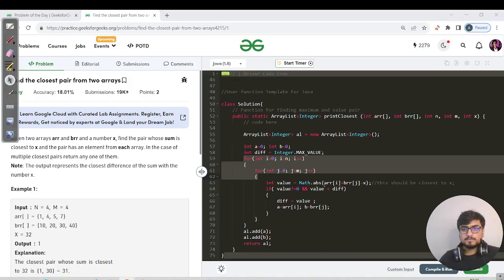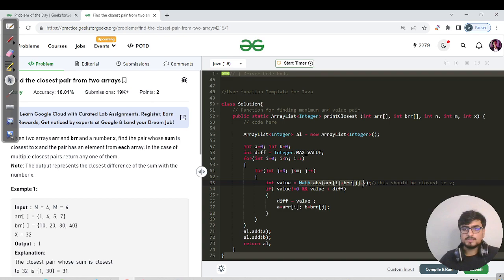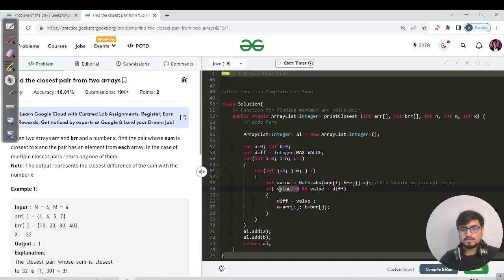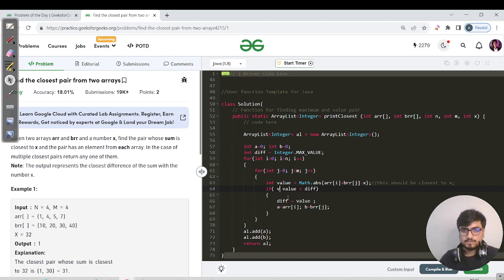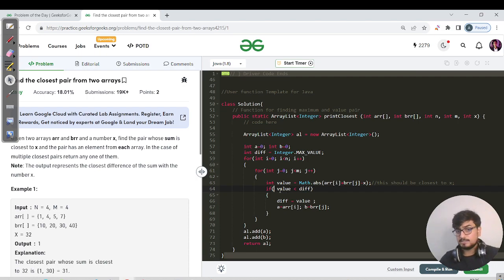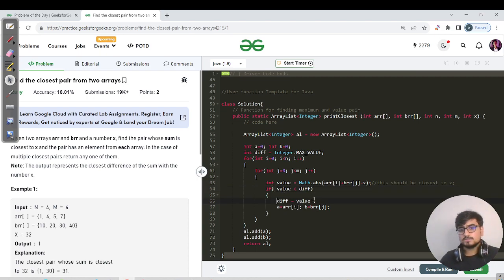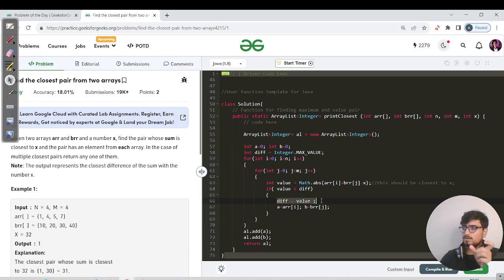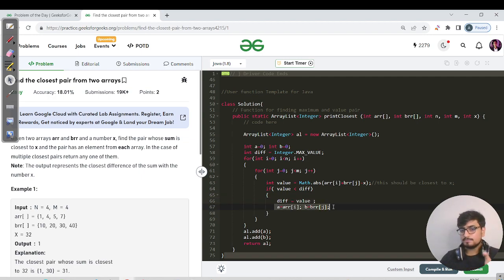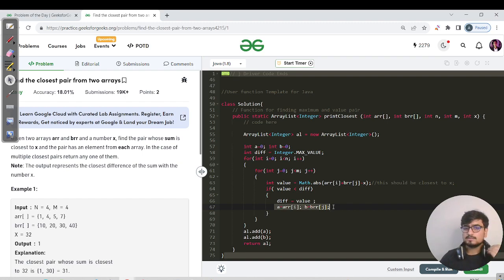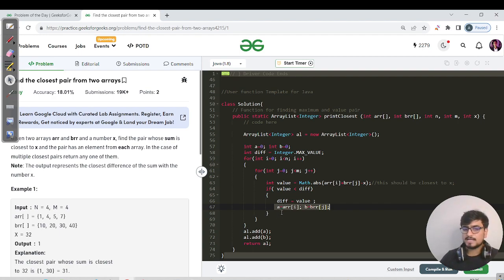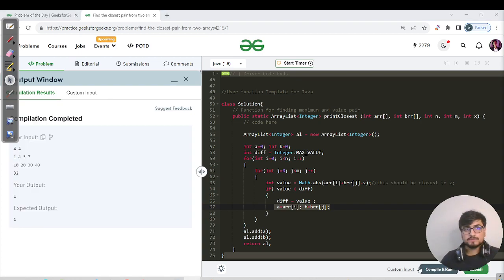So if value is less than difference, then definitely you need to store that particular new difference of your current sum and your current x, and you need to store those particular elements as well. In further iterations, whenever you get a sum with lesser difference than your previous difference, you'll keep updating your difference as well as the answer elements. Let's compile and run. Great, compilation has passed successfully. Let's hit the submit button for this brute force.